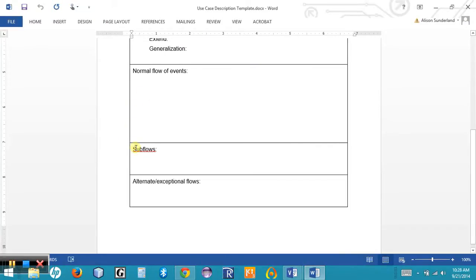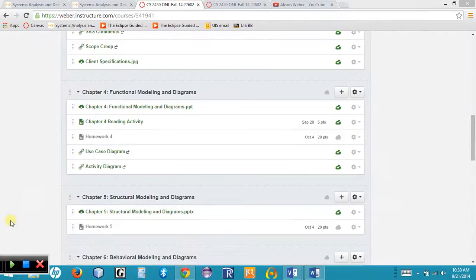We would detail those flows under the last section of our template. You can find that template under your Chapter 4 reading activity or homework 4. Let me know if you have any additional questions. Thank you.